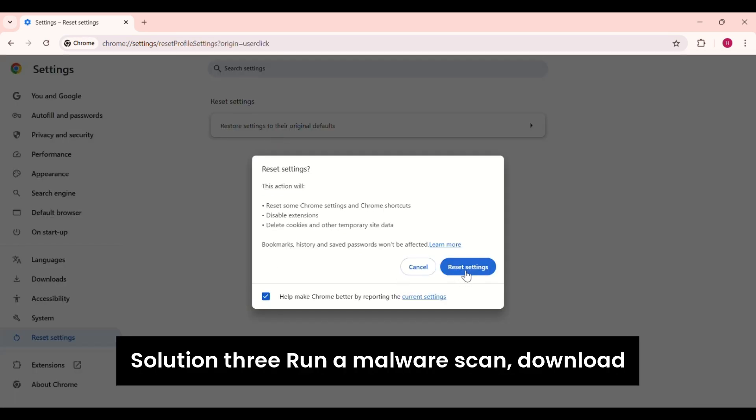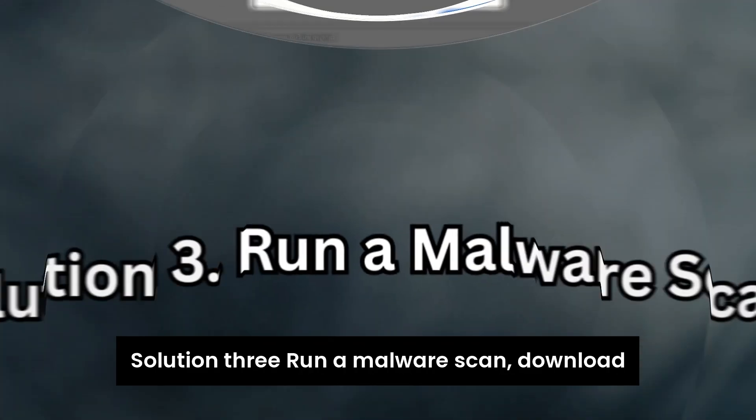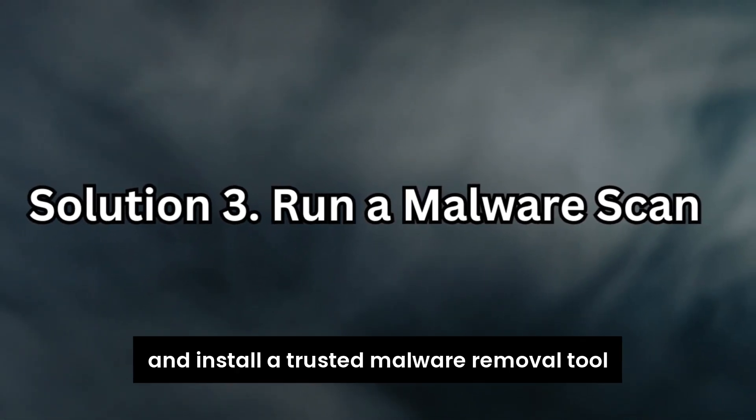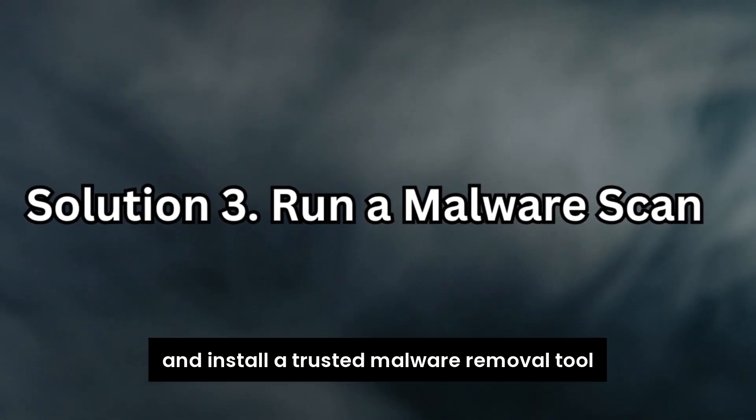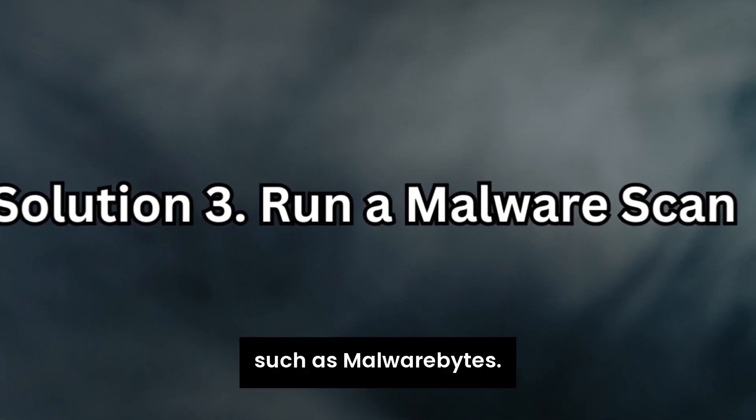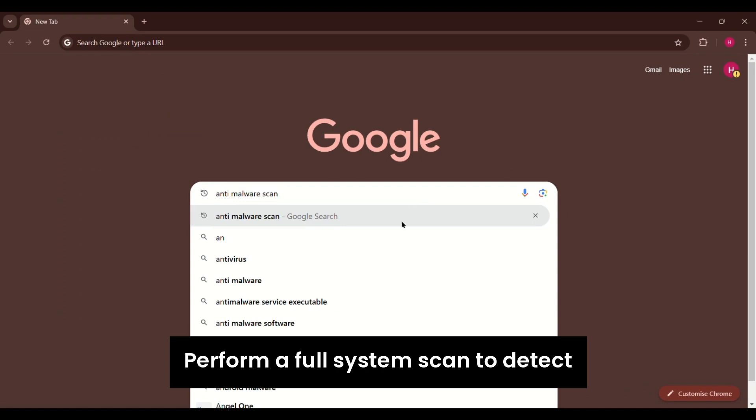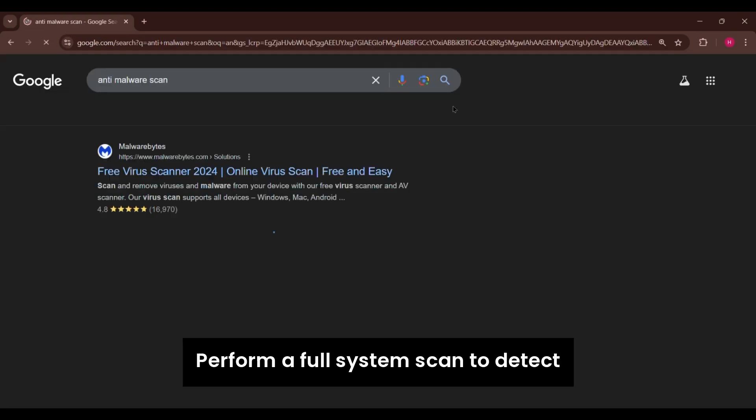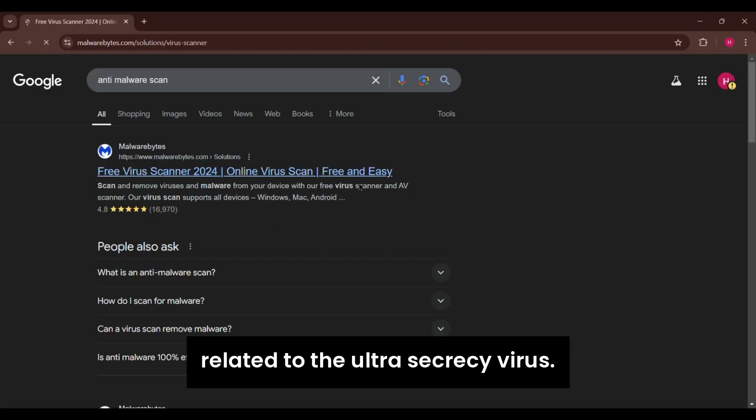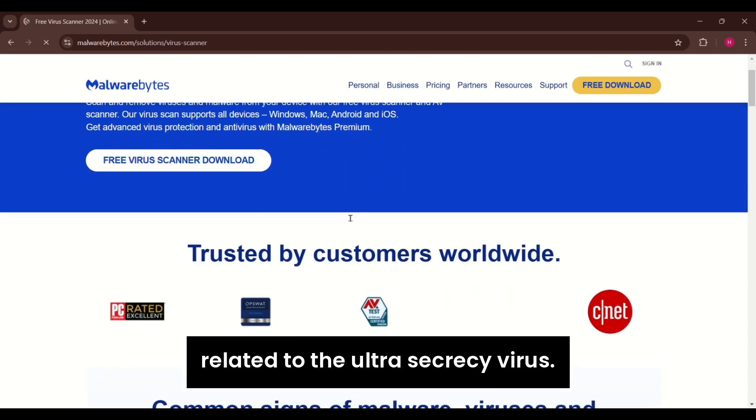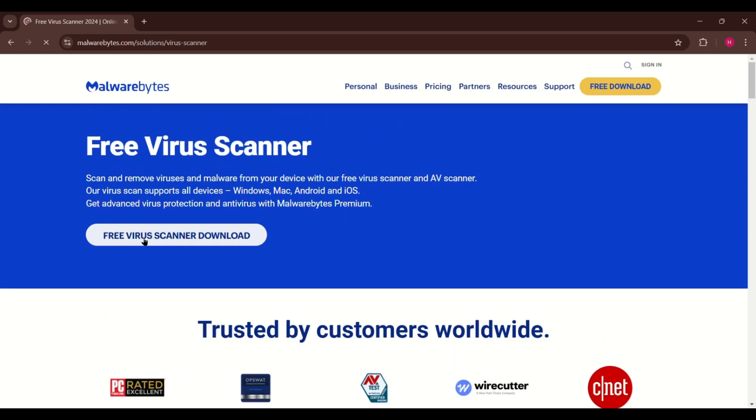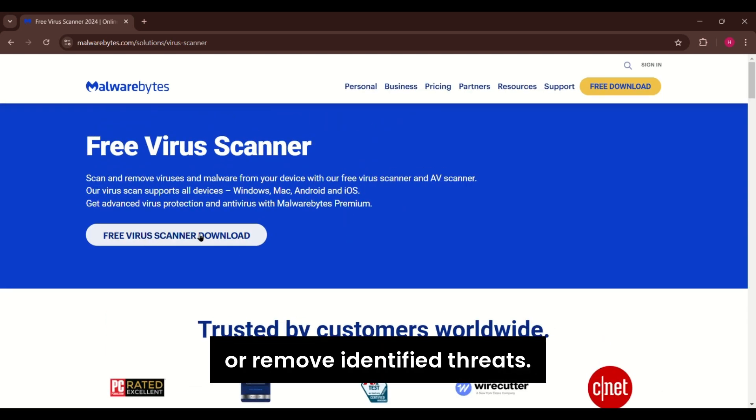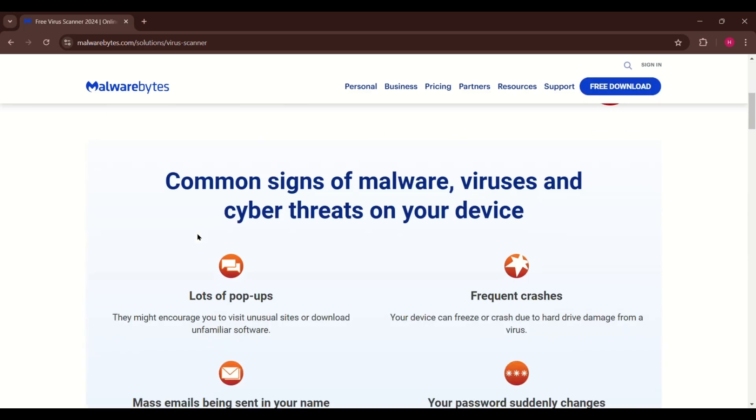Solution 3. Run a malware scan. Download and install a trusted malware removal tool, such as Malwarebytes. Perform a full system scan to detect and eliminate any files or programs related to the Altersic.exe virus. Follow the tool's prompts to quarantine or remove identified threats.